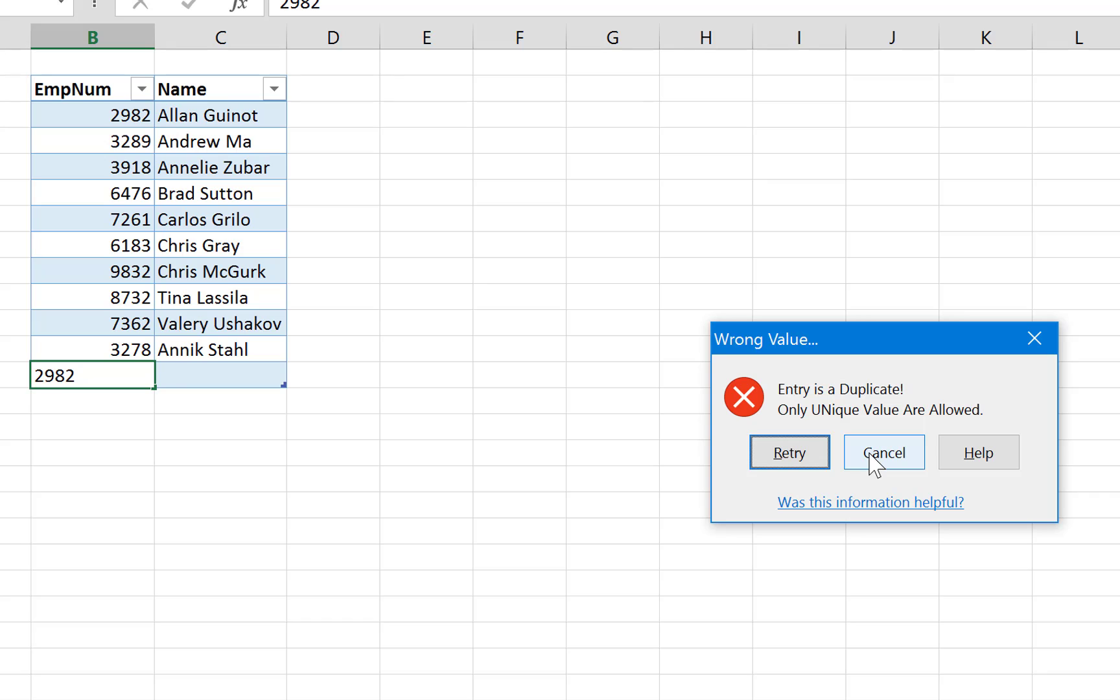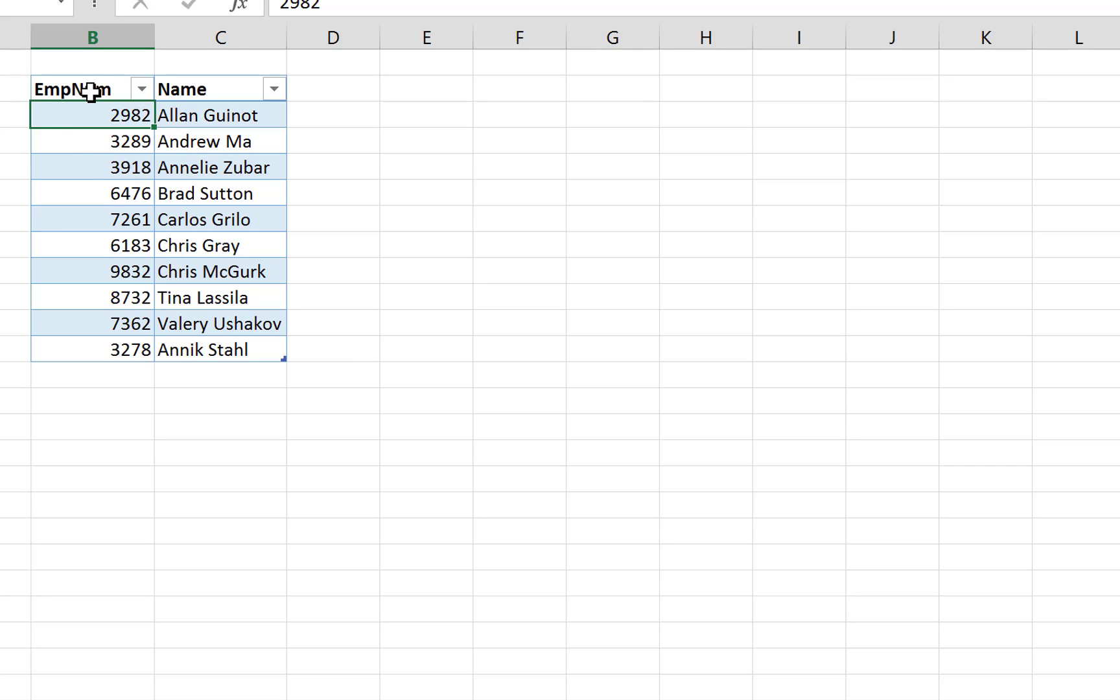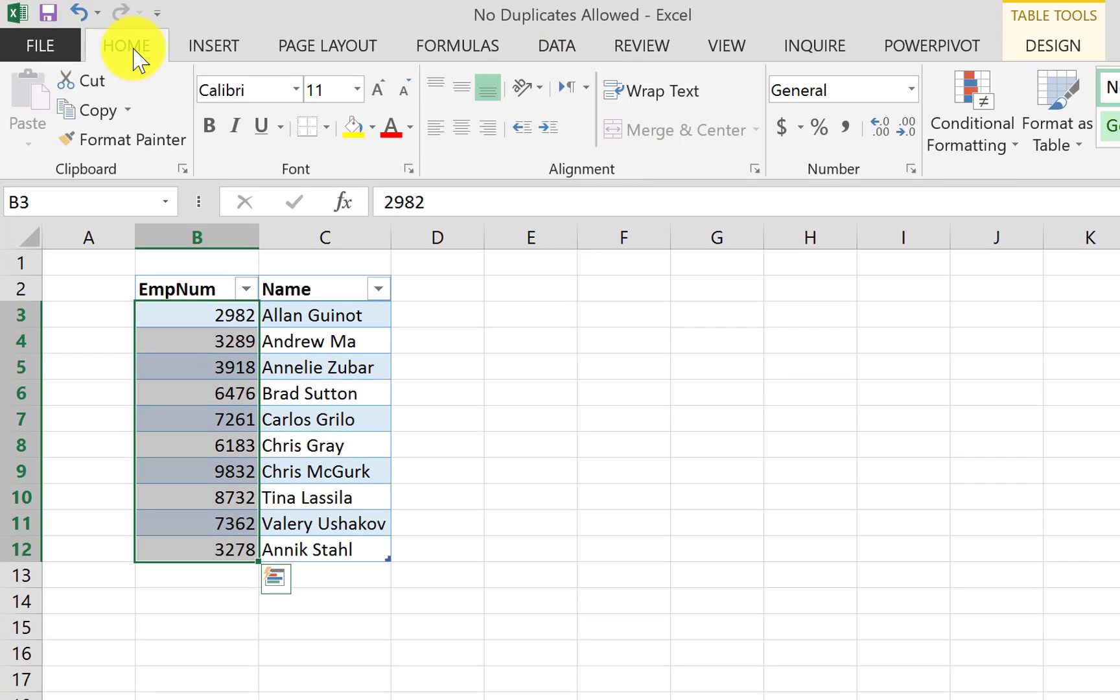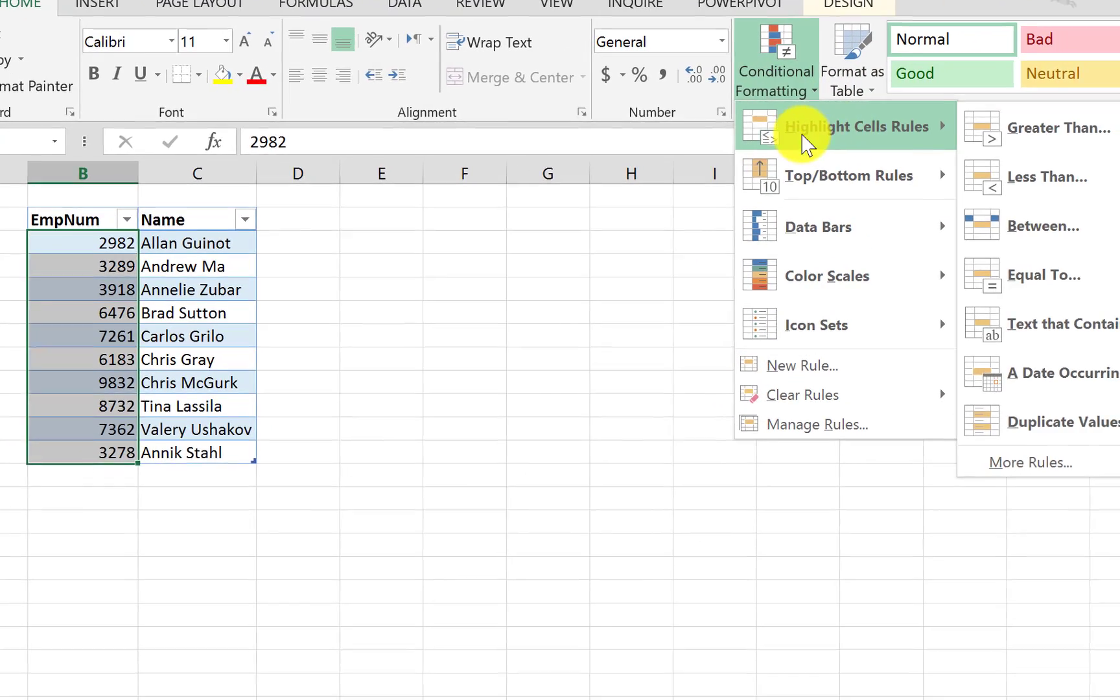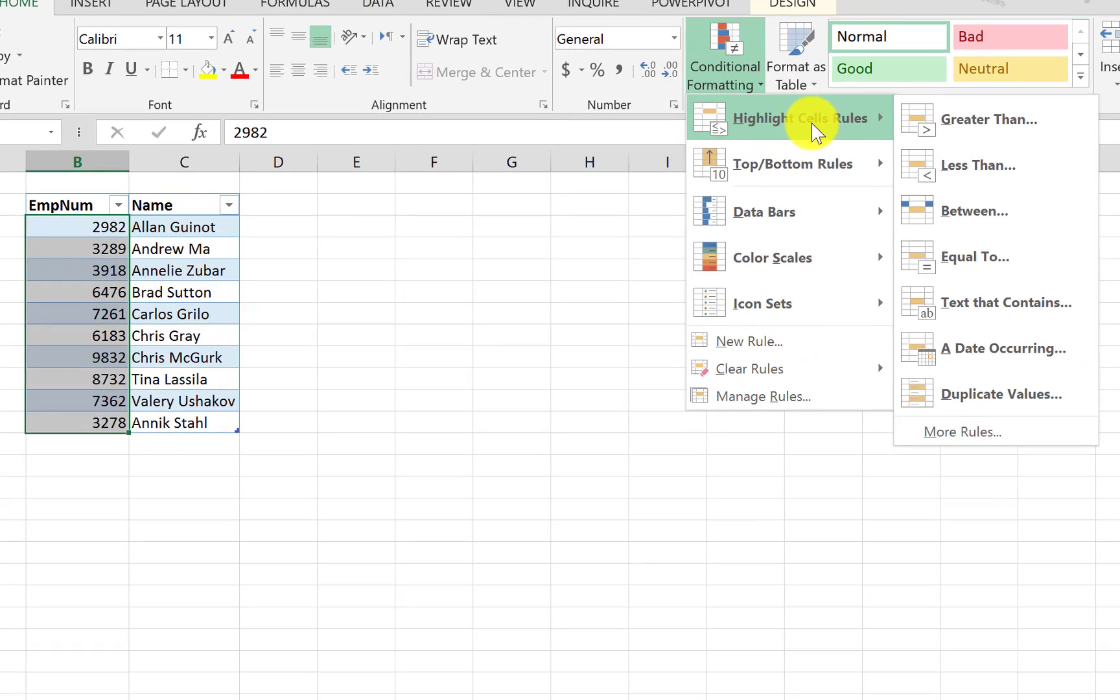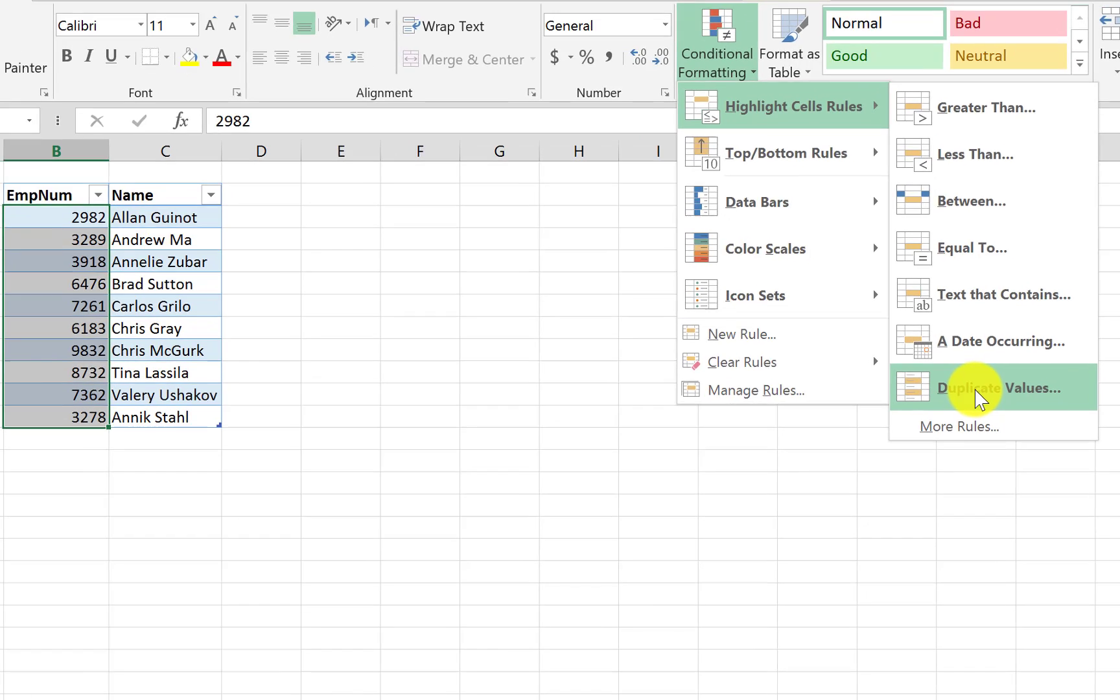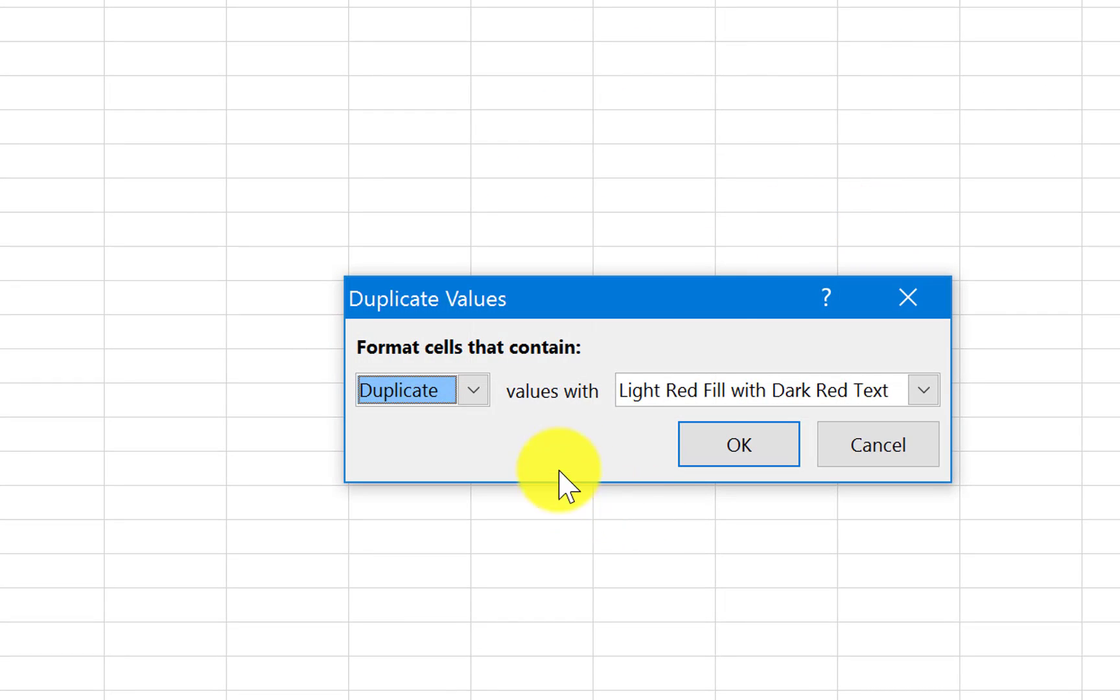The other thing is that we want to make the duplicate values highlighted so that we know where the duplicate value is. So we're going to do this by using conditional formatting. So we select the whole column, we go to the home tab here and we go to conditional formatting, and under highlight cells rules there is something called duplicate values here.